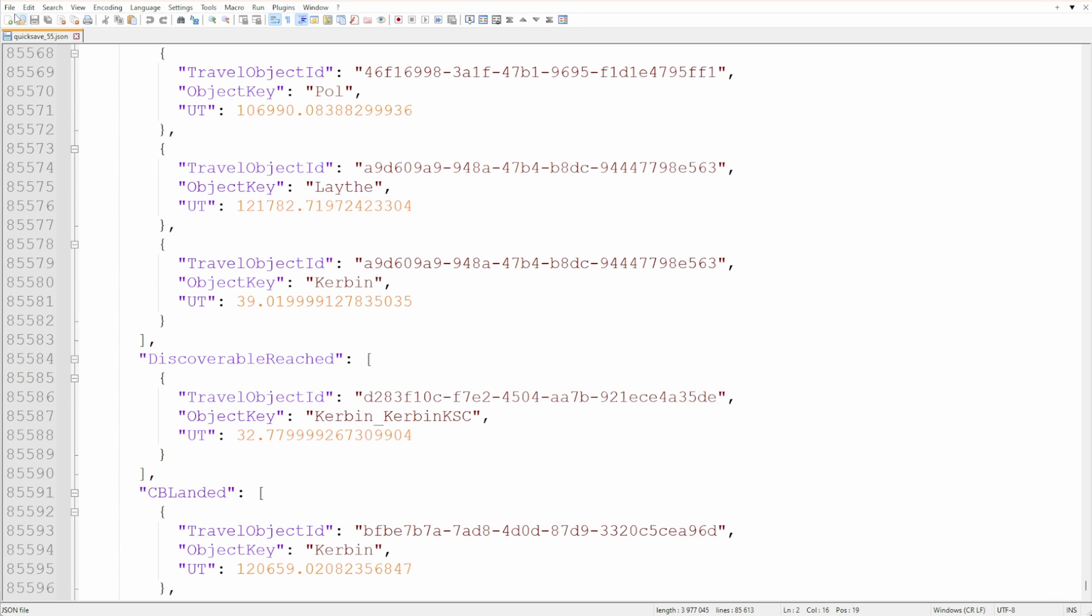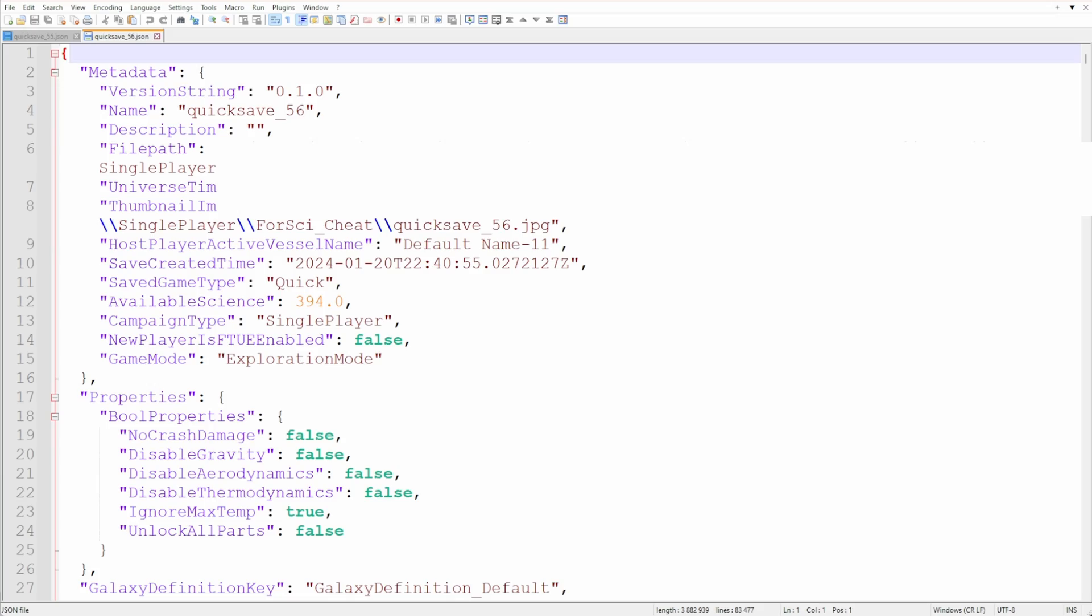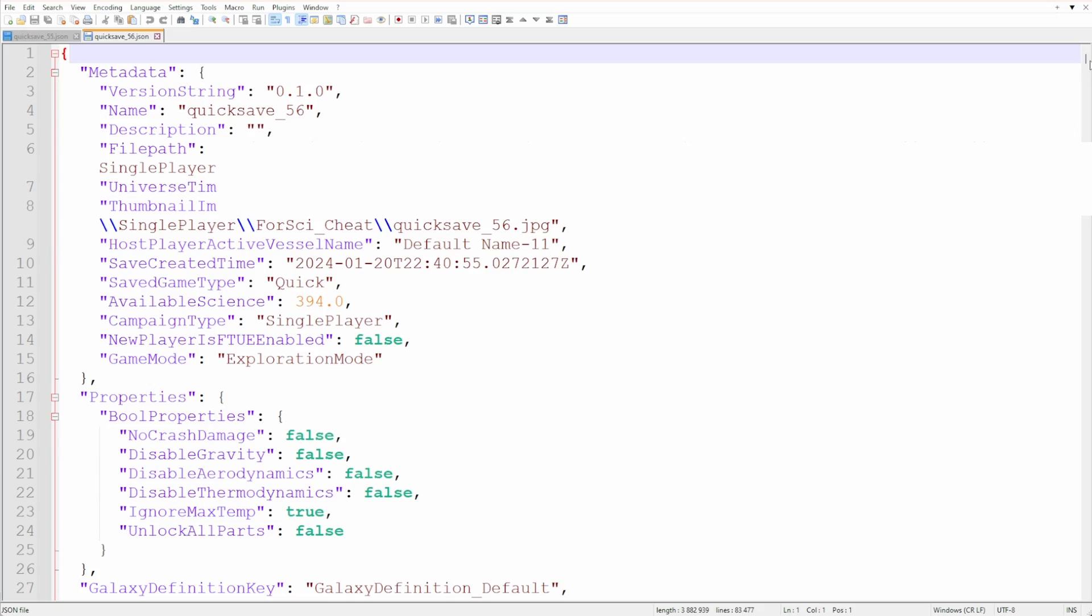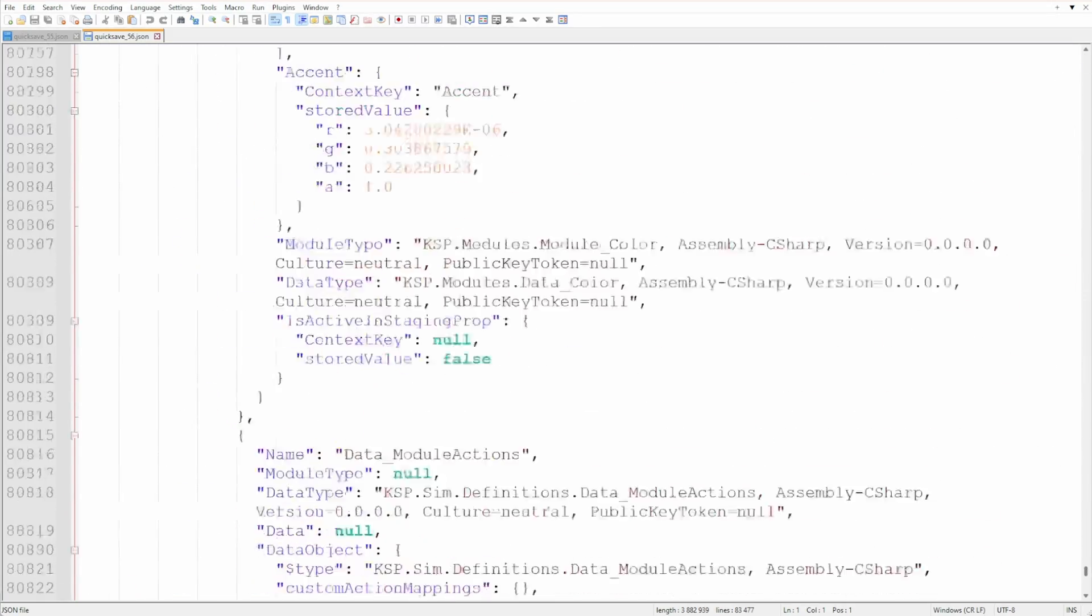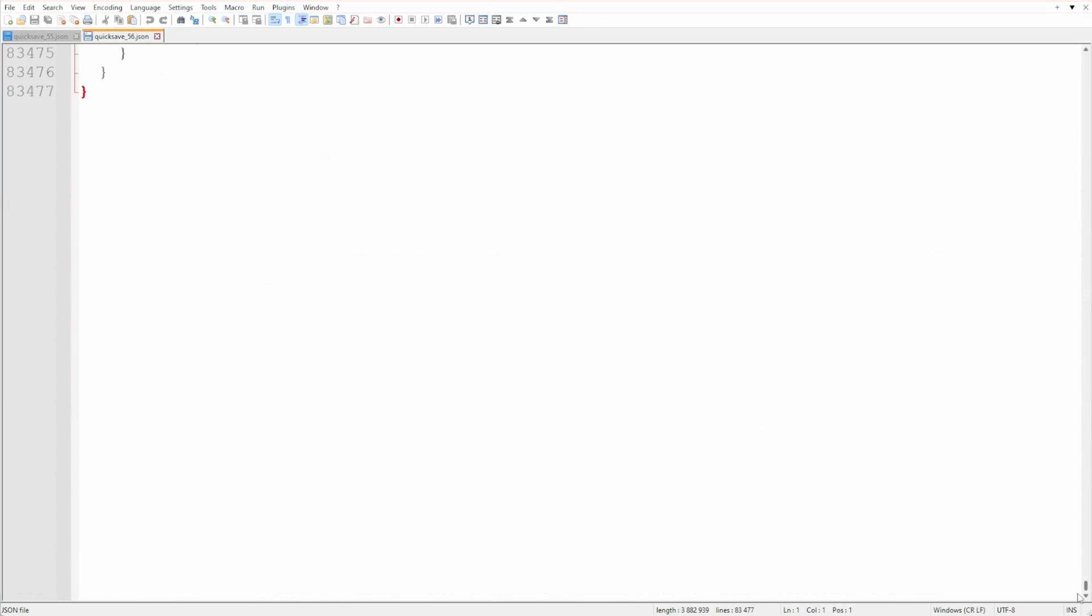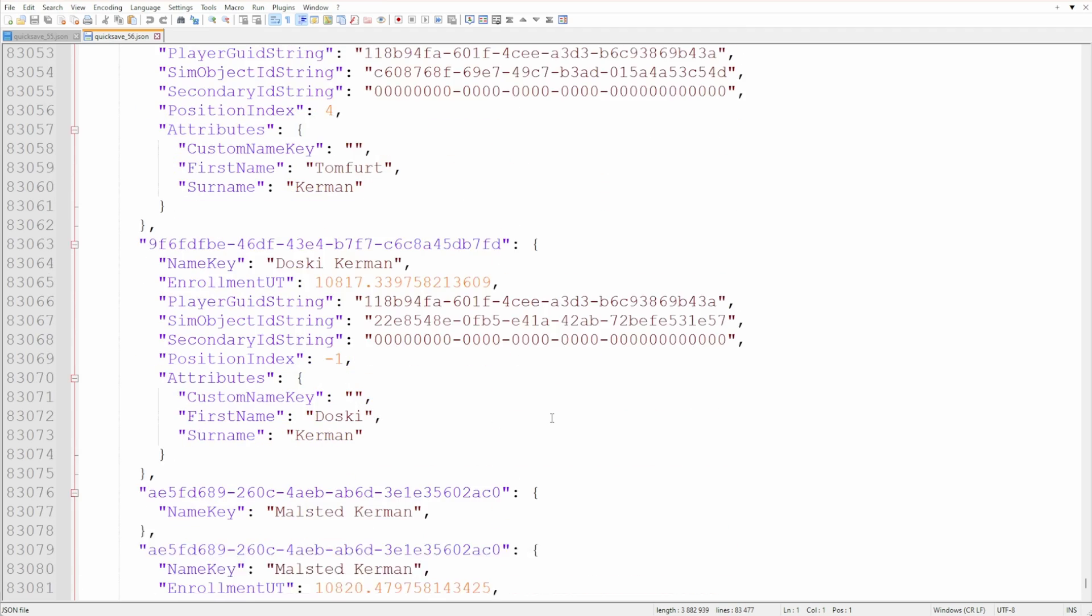Actually you can double that because I had to compare two save files - the one where things were working and one where the bug was present.